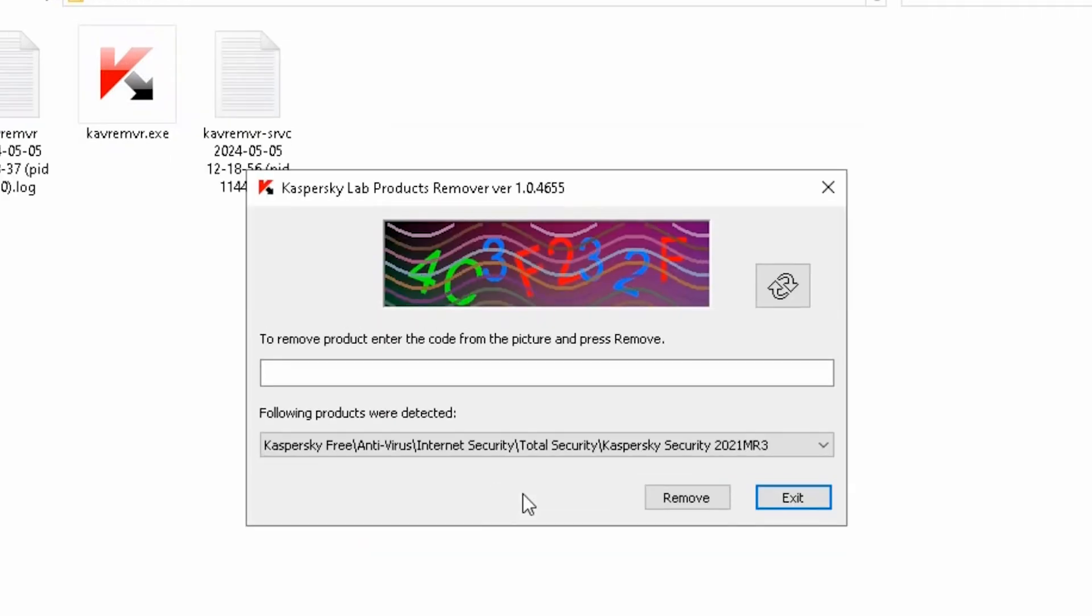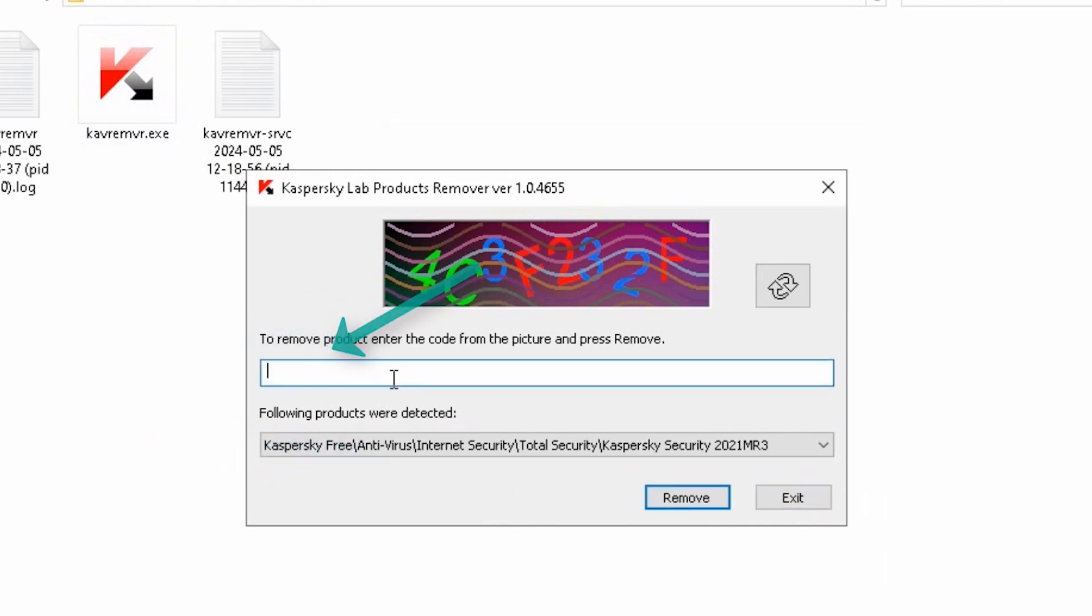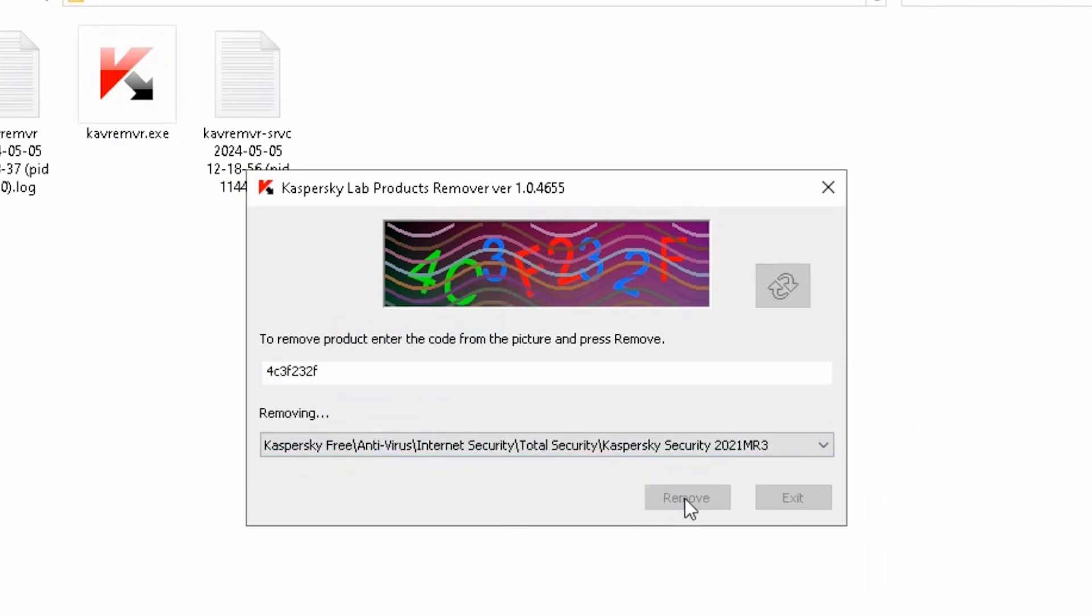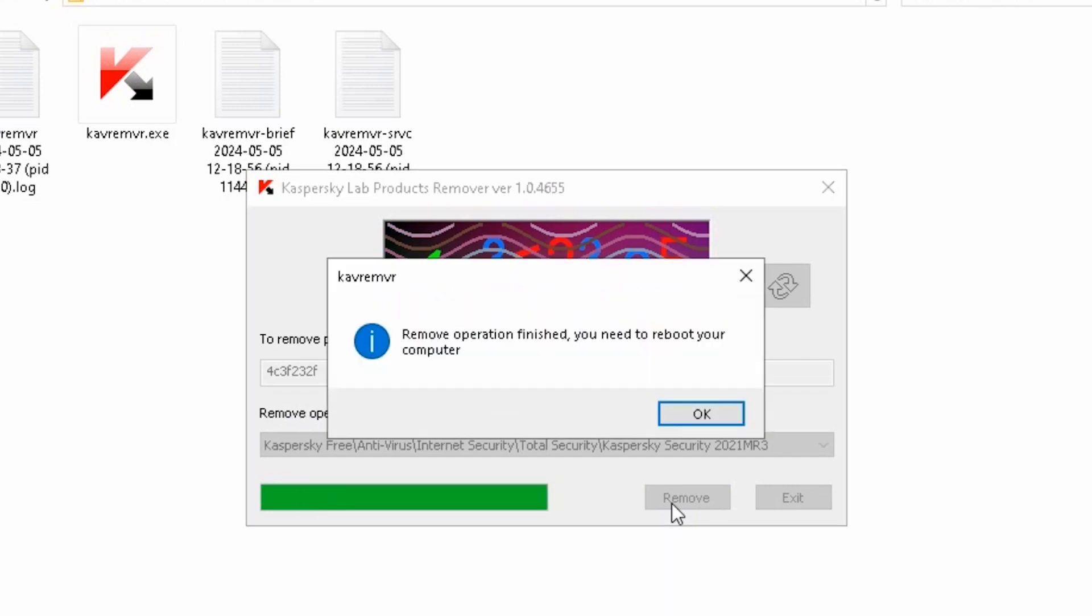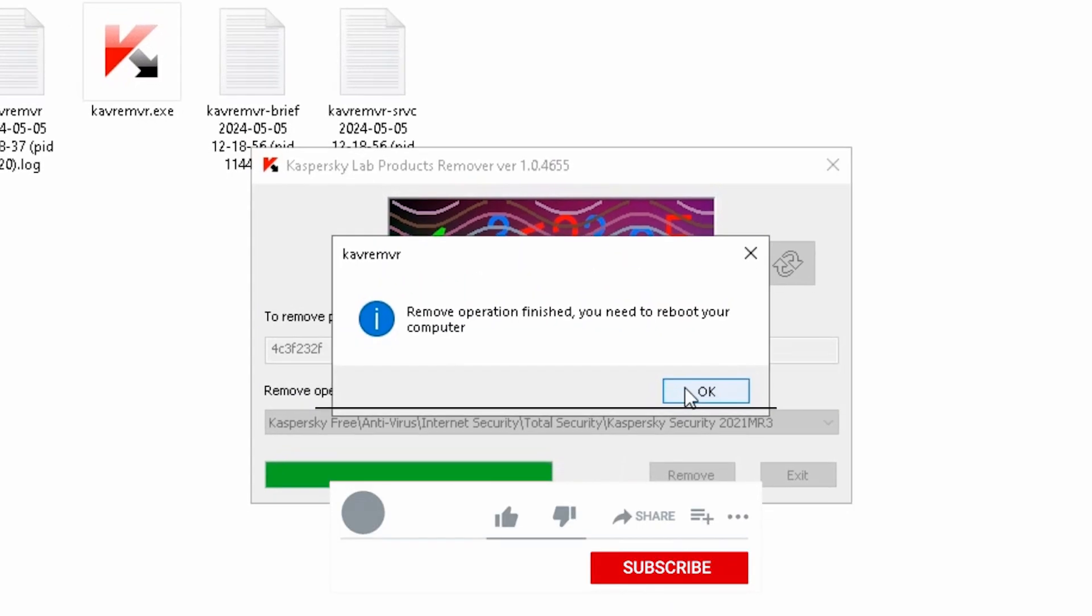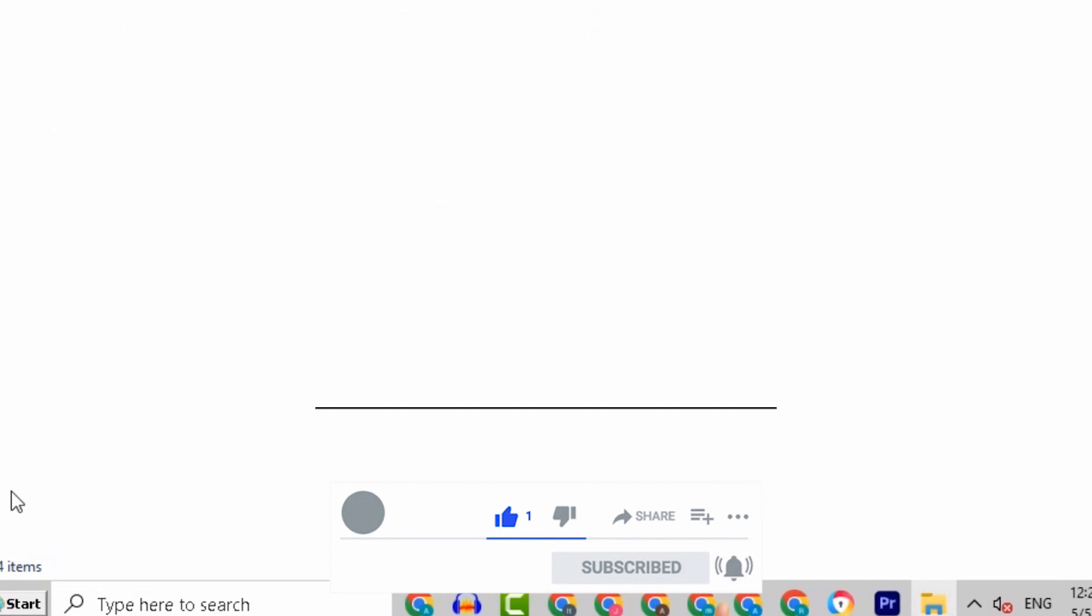From here, select the Kaspersky tool you want to delete, write the characters shown in the picture, then click Remove and the antivirus will be removed. Now restart your computer.